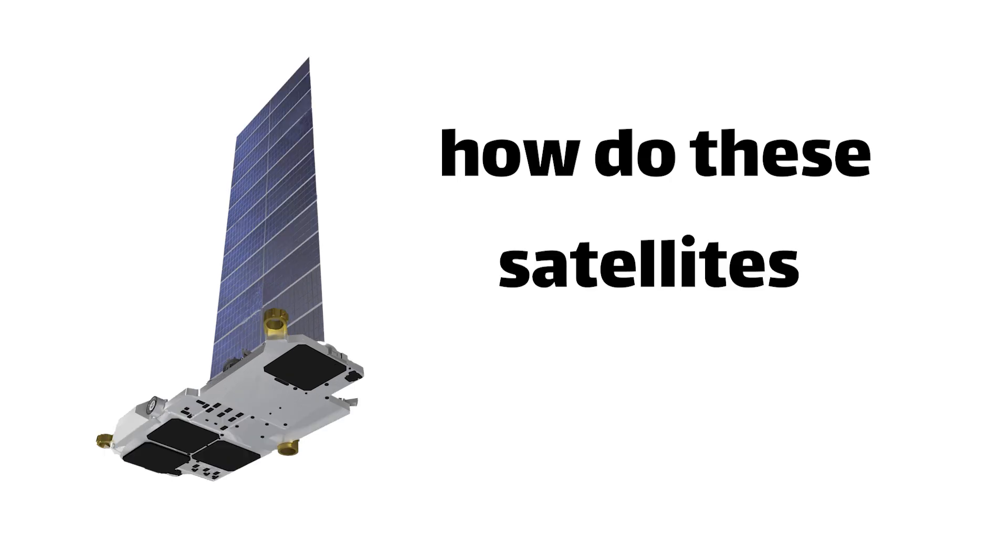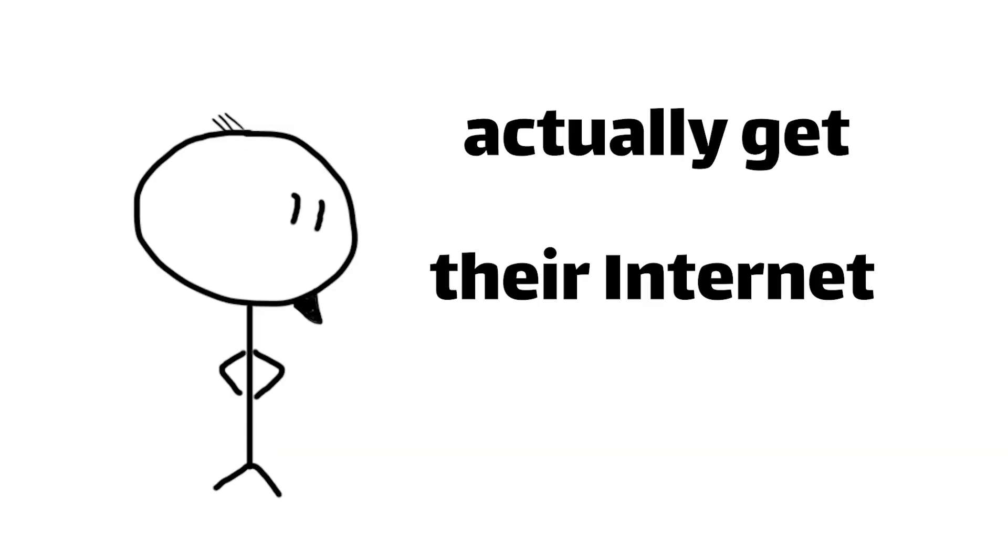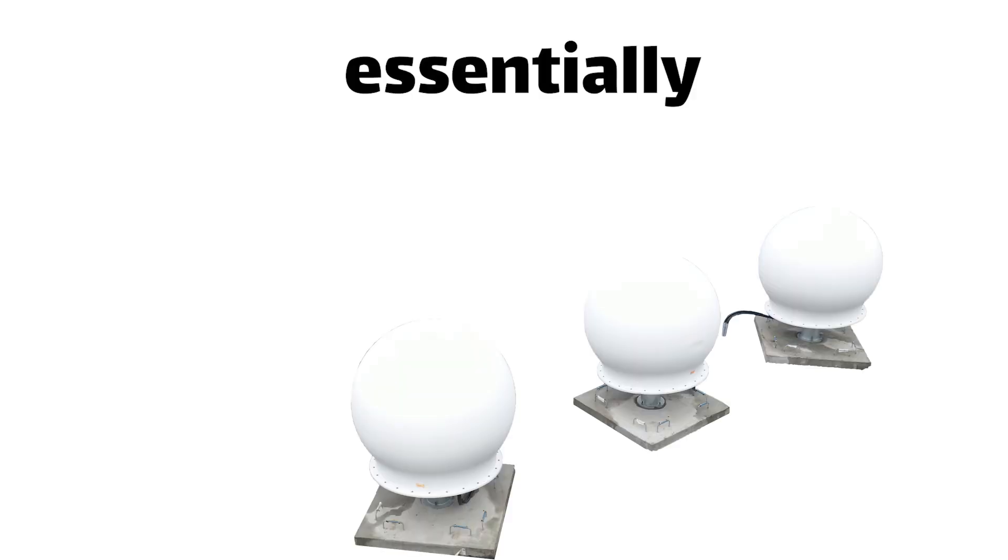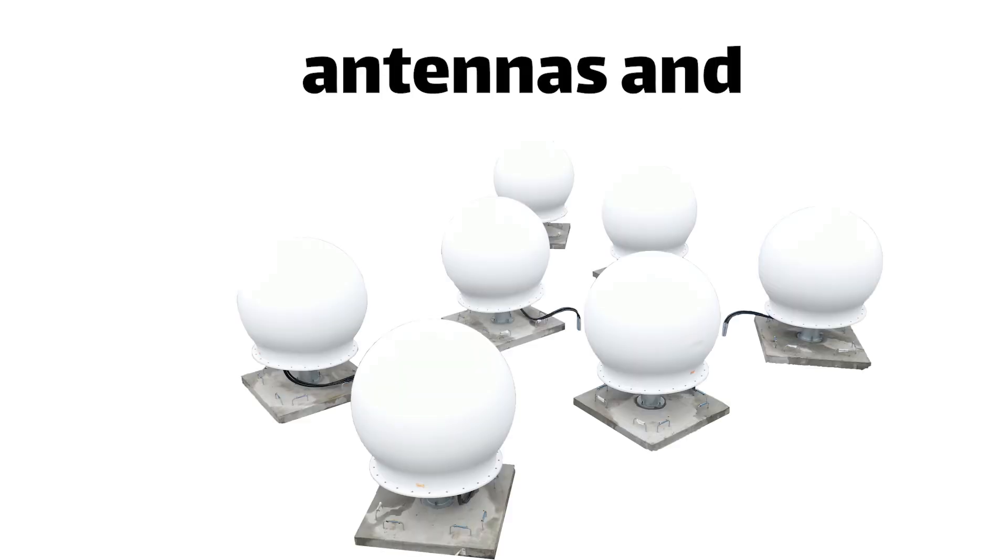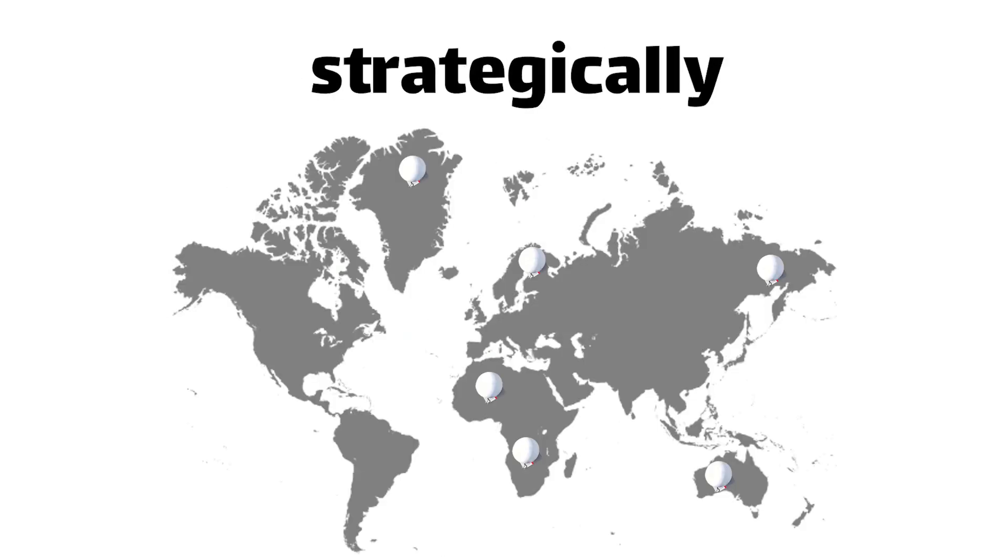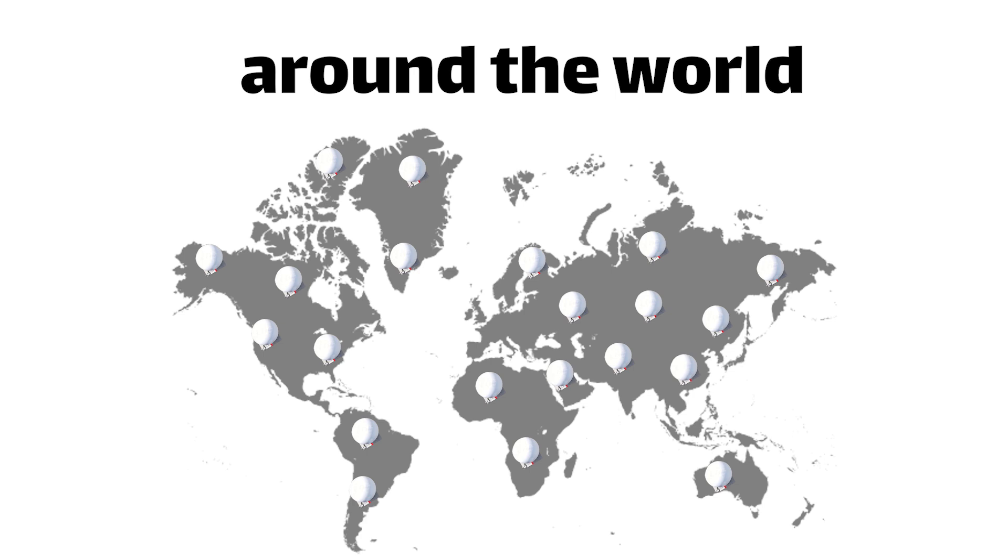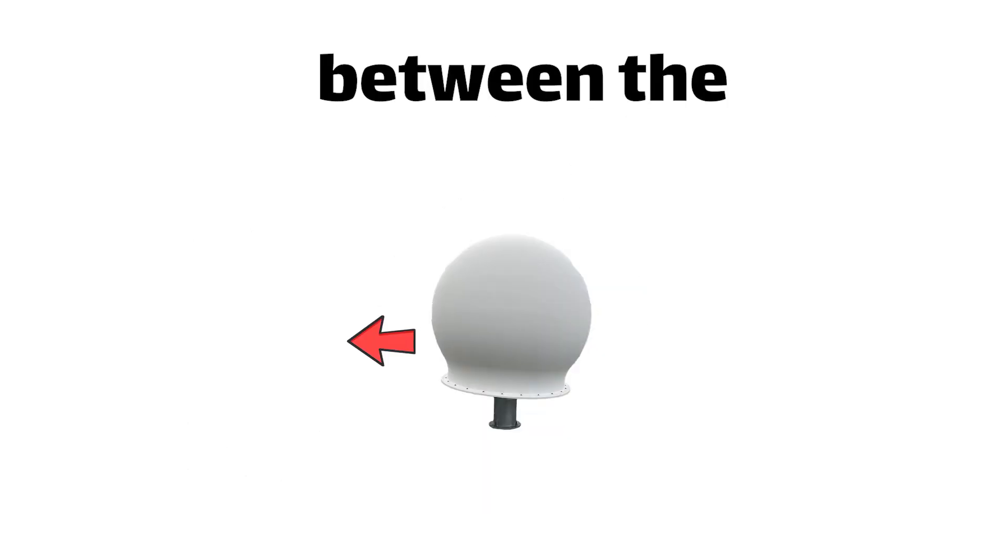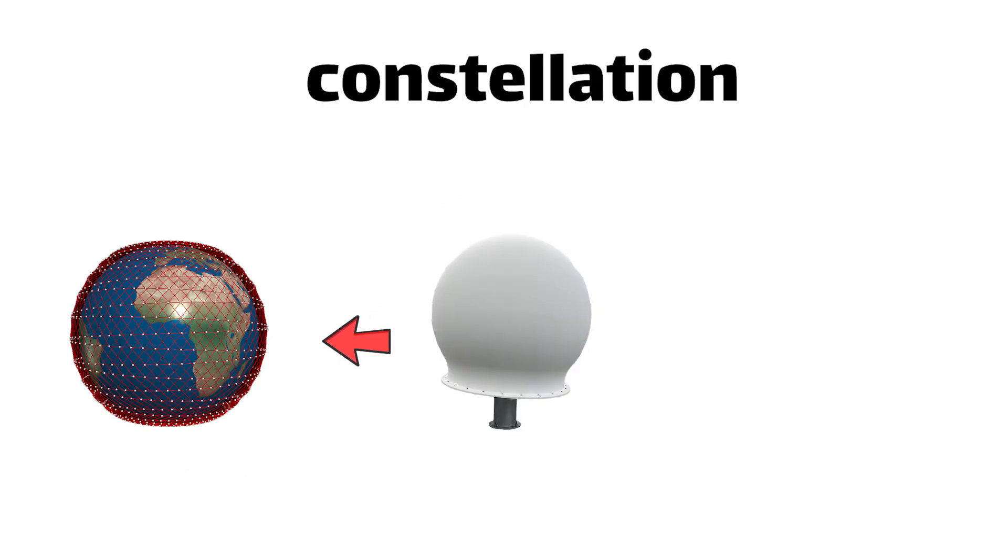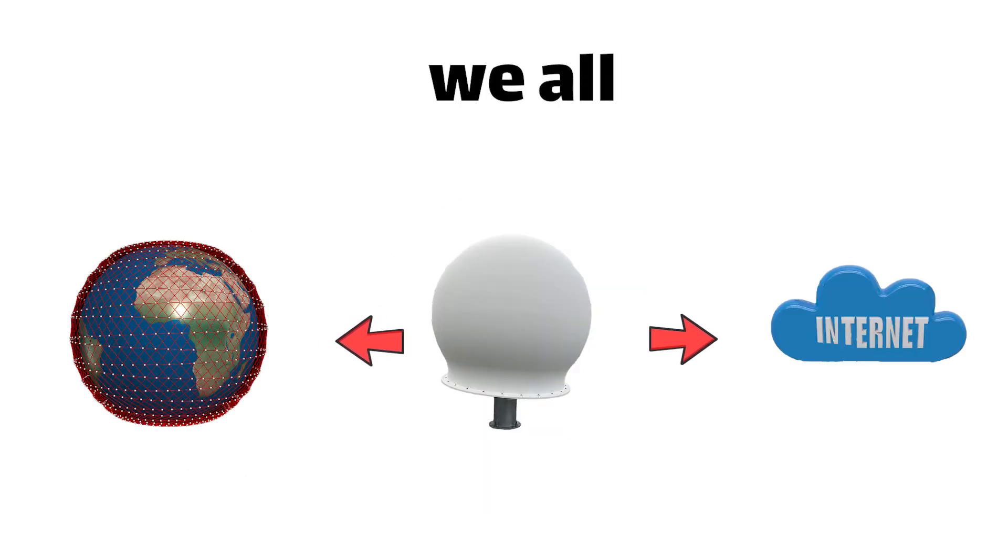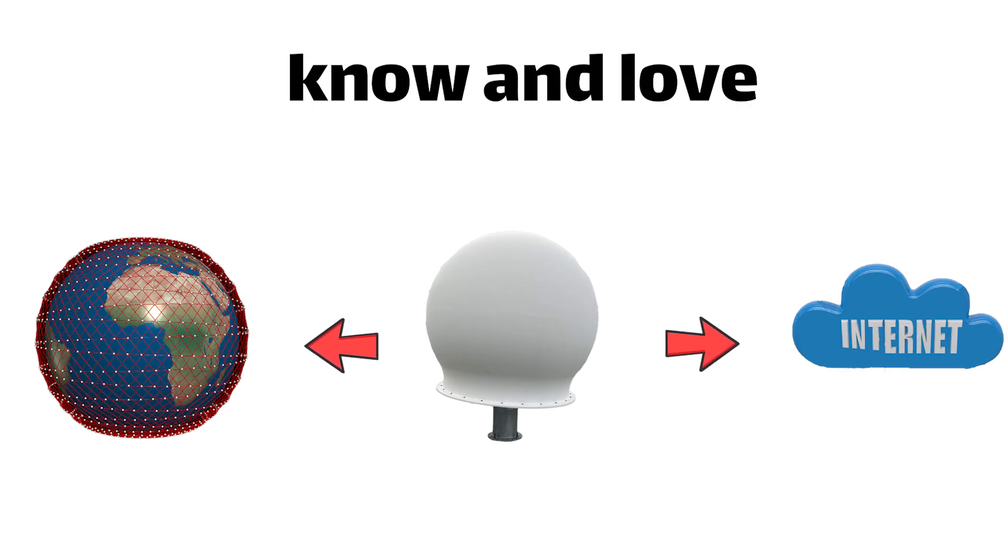But now, how do these satellites actually get their internet juice? Well, that's where the ground stations come into play. These are essentially massive antennae and data centers strategically placed around the world, acting as the gateways between the Starlink constellation and the good old internet we all know and love.